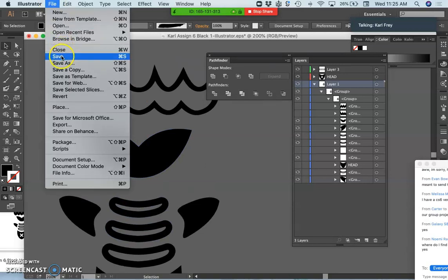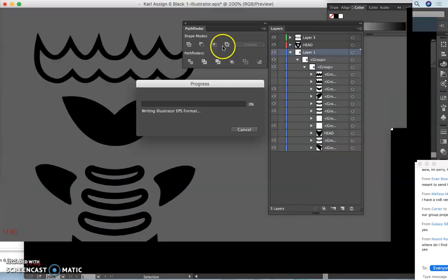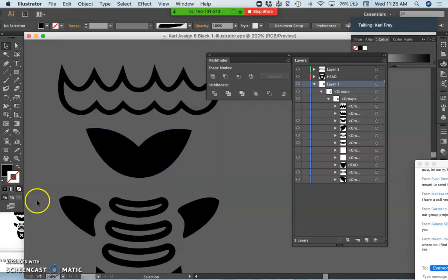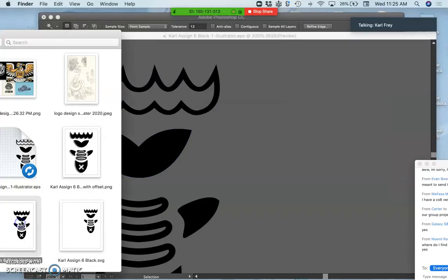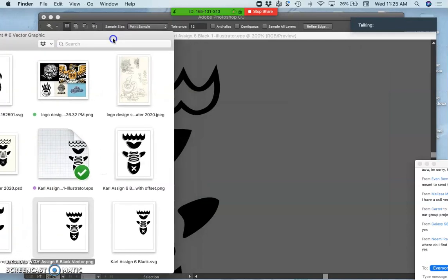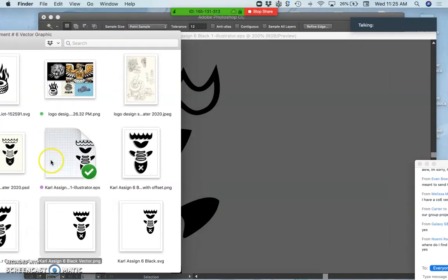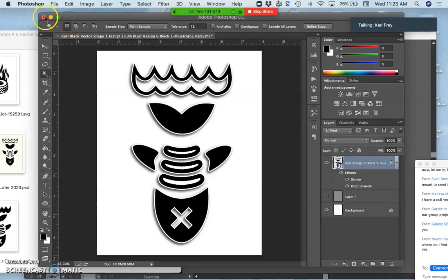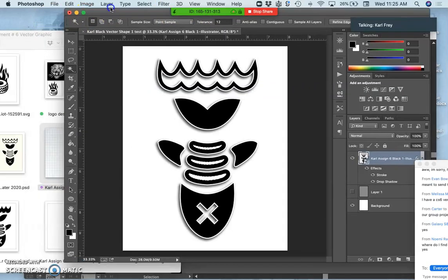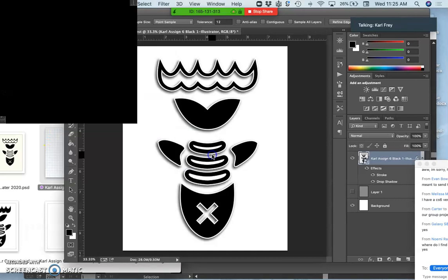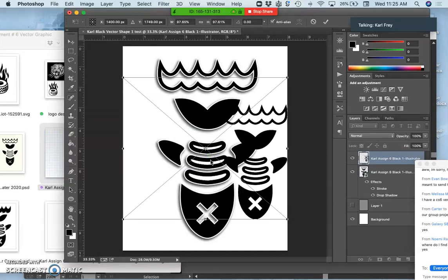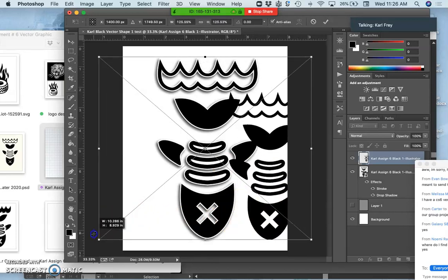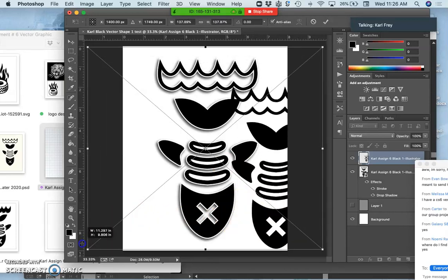So now if I save, save it, write the EPS format, there it is. I can close Illustrator, open Photoshop up, bring that EPS format in. It's going to come in over the top. I'm going to make it bigger.